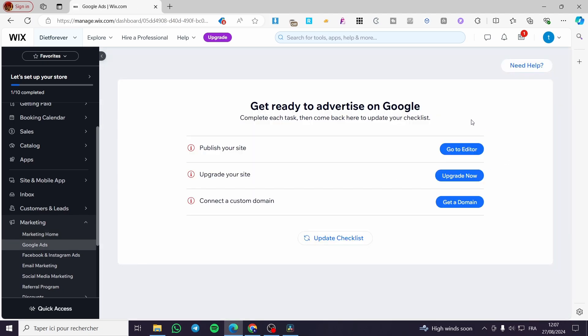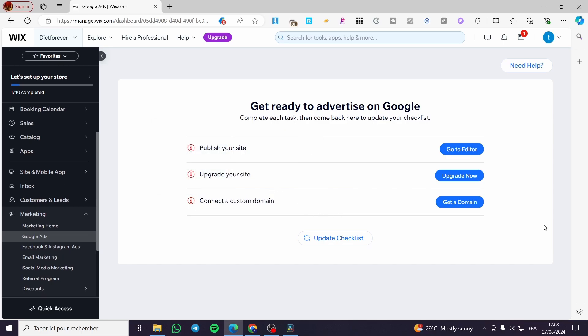Then you can go ahead and connect Google ads from there. You can publish your website, upgrade your site, and connect a custom domain.